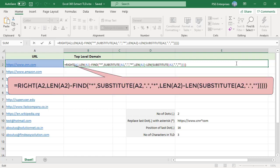This formula uses the RIGHT function to extract characters starting from the right. Generally, the top-level domain is found after the last dot. First, we need to find the position of the last dot.